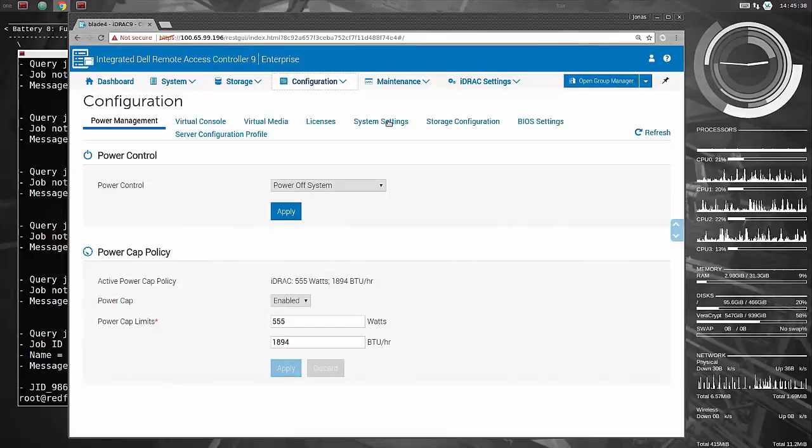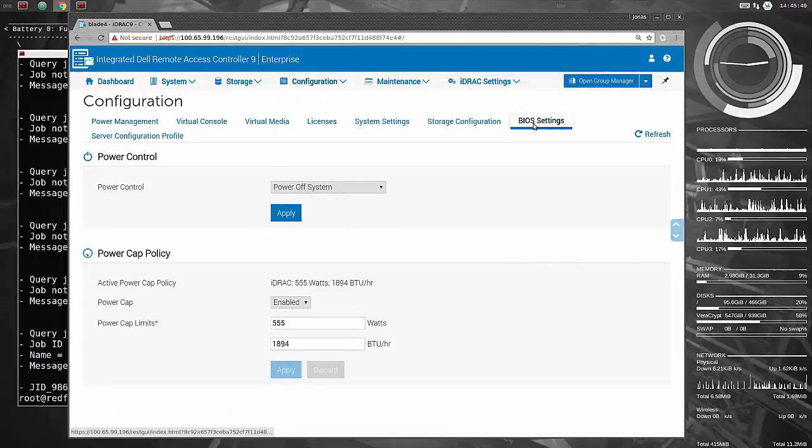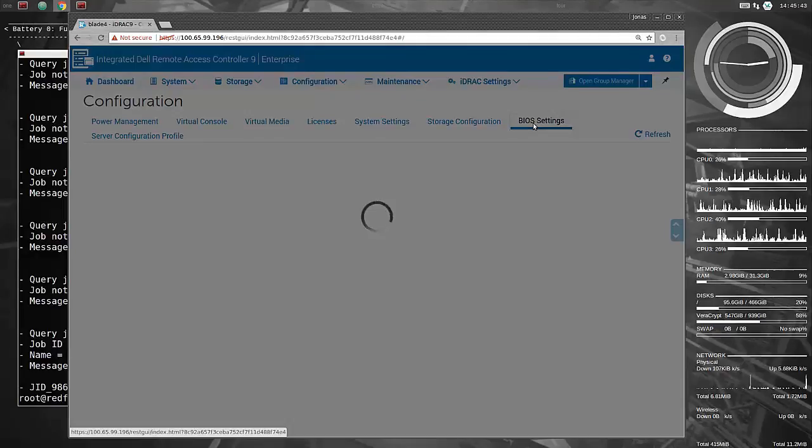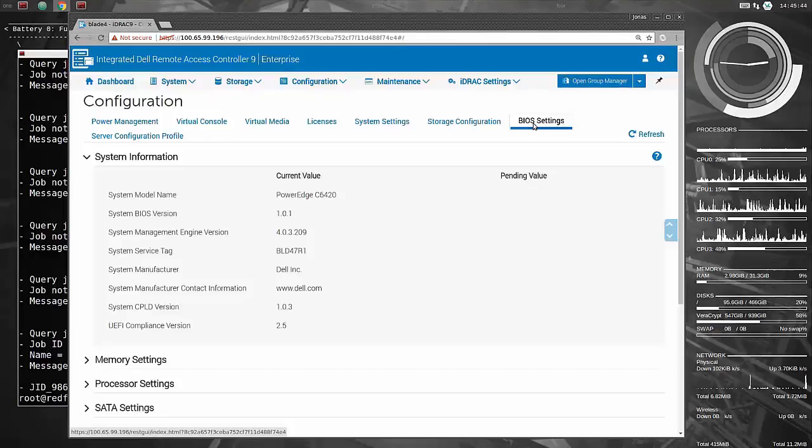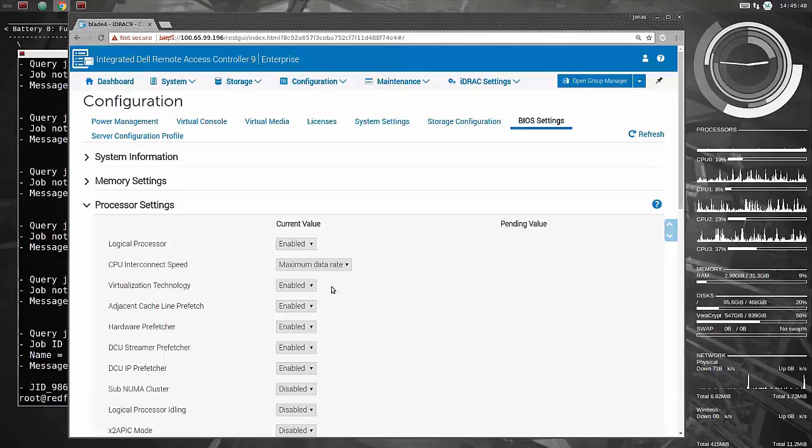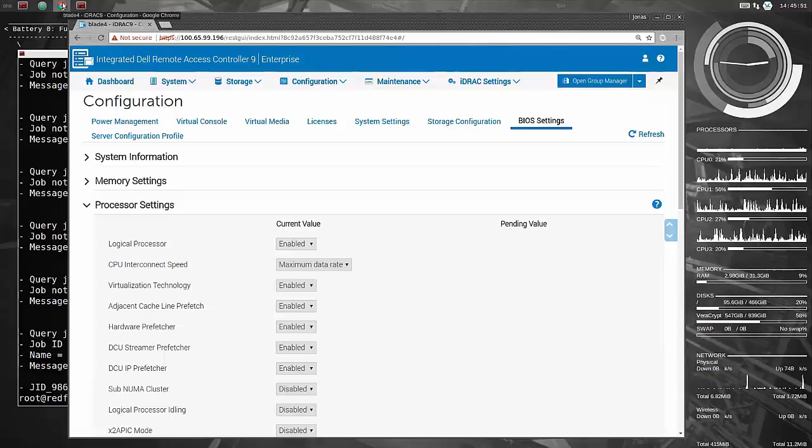Did we actually get that BIOS setting changed? Processor virtualization was disabled, let's see if it's enabled now. And it is, fantastic. So that seemed to work fine.